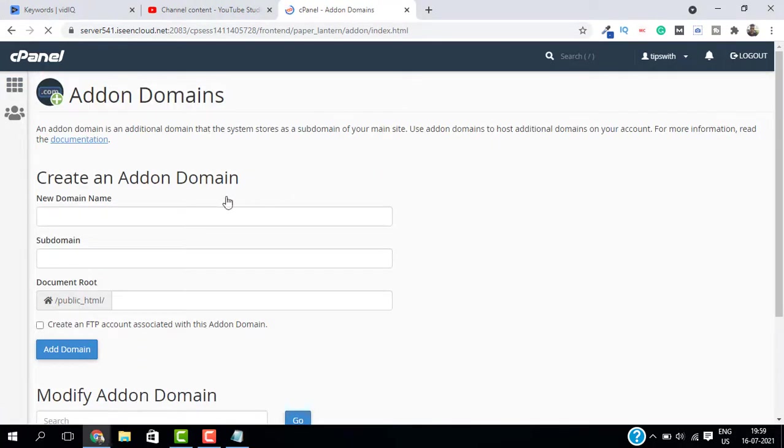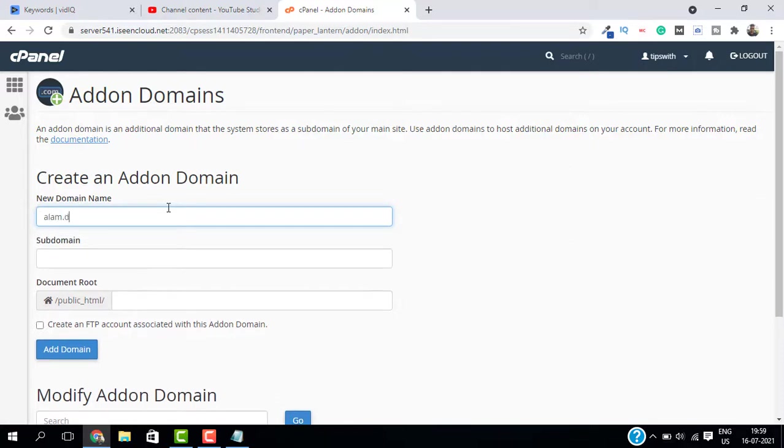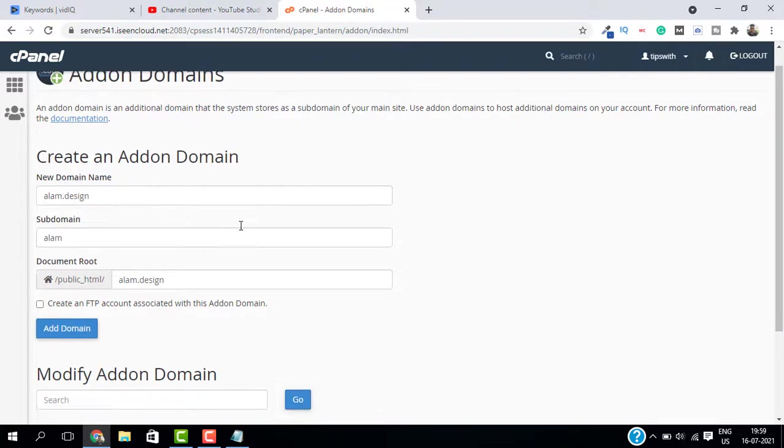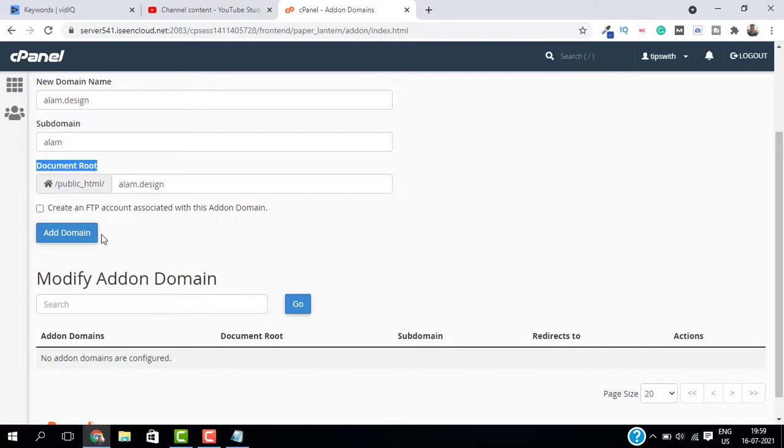Enter the name of the new domain. For example, I will enter my domain which is alum.design. This will create a subdomain, you don't have to worry about that, just ignore it. This is the root directory, and click on add domain.